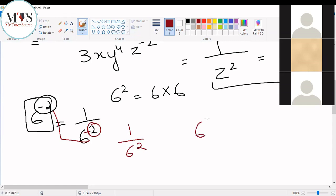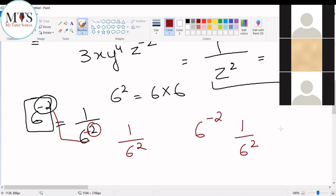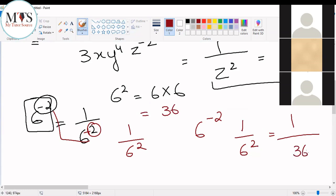So what is the other way of writing six raised to the power of minus two? It's one over six raised to the power of two. So this means you can now simplify it: one divided by six raised to the power of two means 36, so the answer is one over 36. This is how we solve our indices.